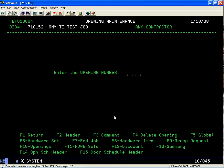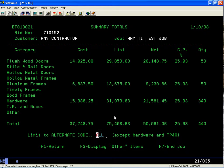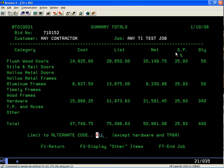The job summary classifies products by using the class codes in the recap screens — it classifies them by individual category. You can take a look at this detail and see where you are in terms of: number one, your cost; number two, your list price; number three, your net sell price for these items; and number four, the gross profit percentage — not the markup, but the gross profit percentage.